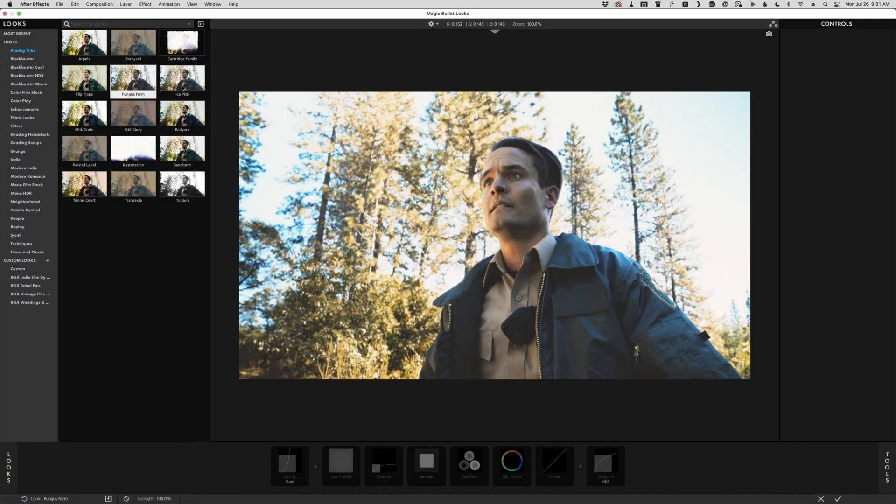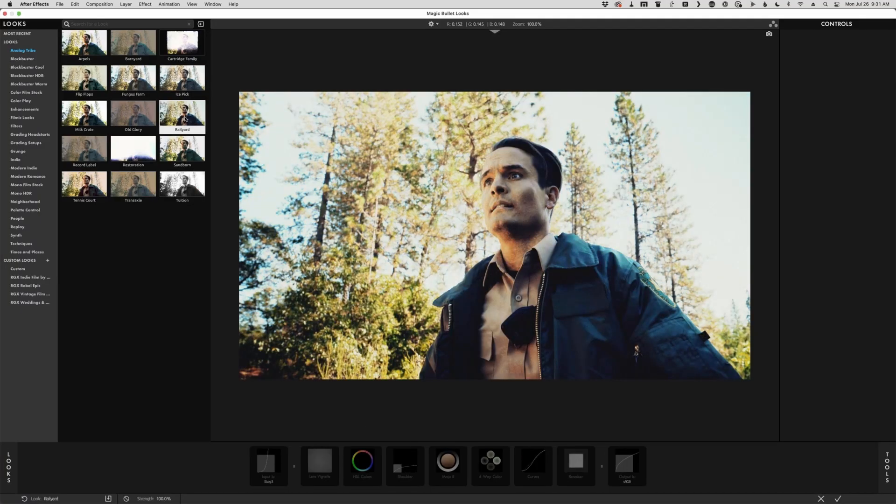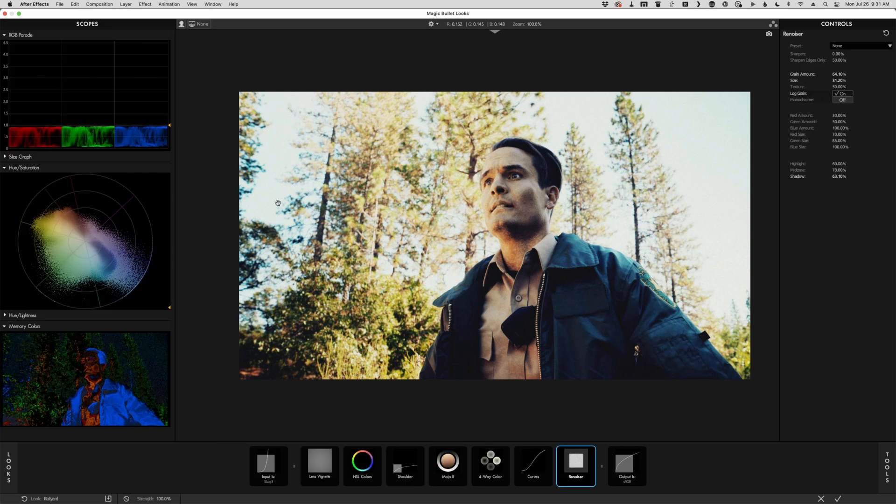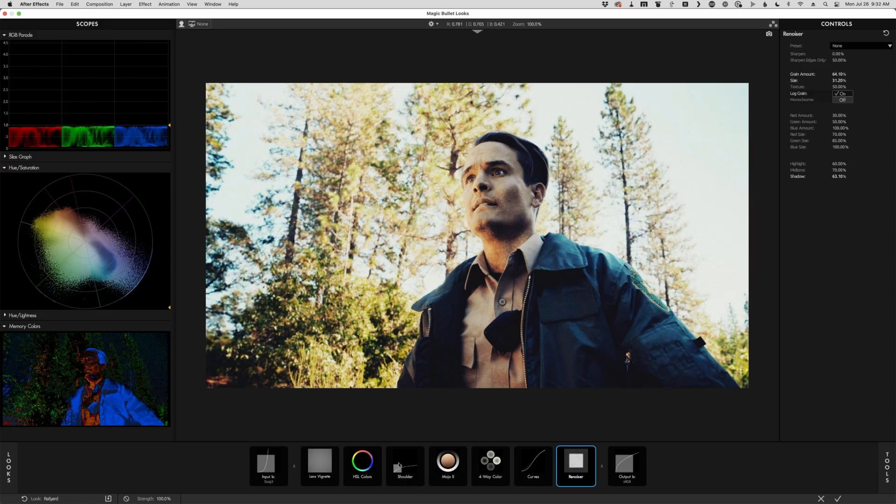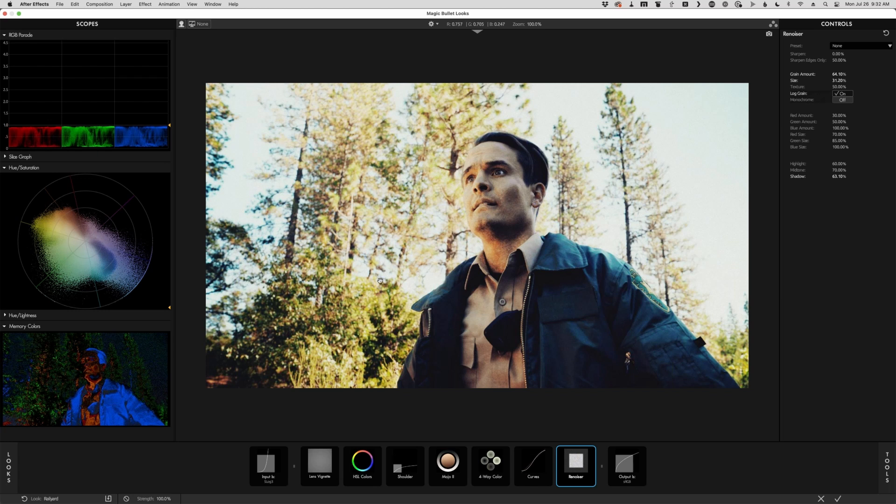All of the presets in Magic Bullet work on this idea of a row of tools down here that are processed from left to right. So in this case, we've got a lens vignette, then some HSL colors, then a filmic shoulder being applied here to get that nice highlight roll off, and ending with Renoiser, which is our grain engine.